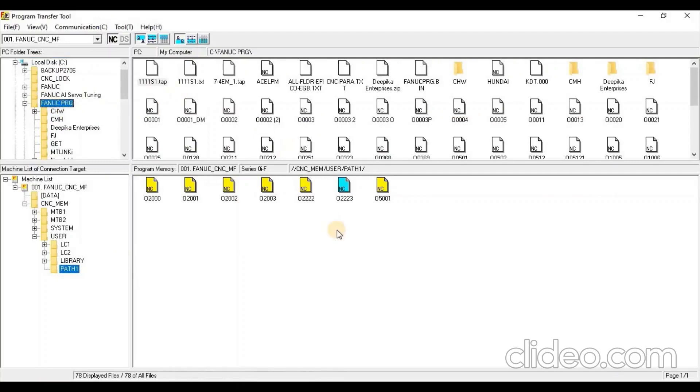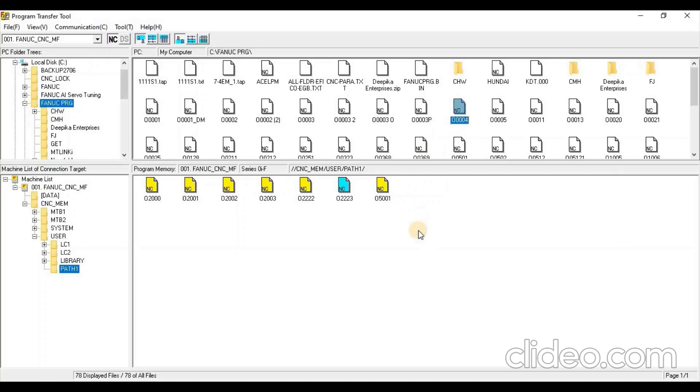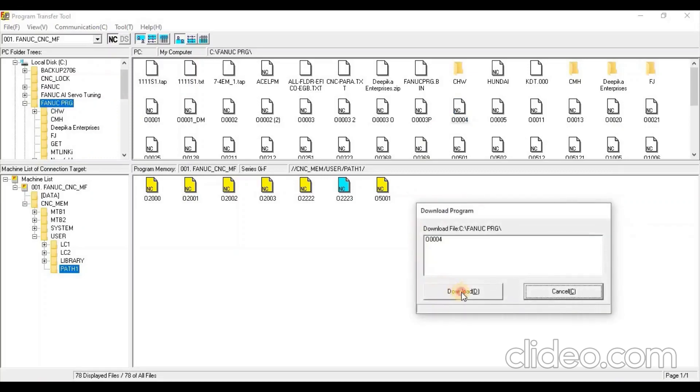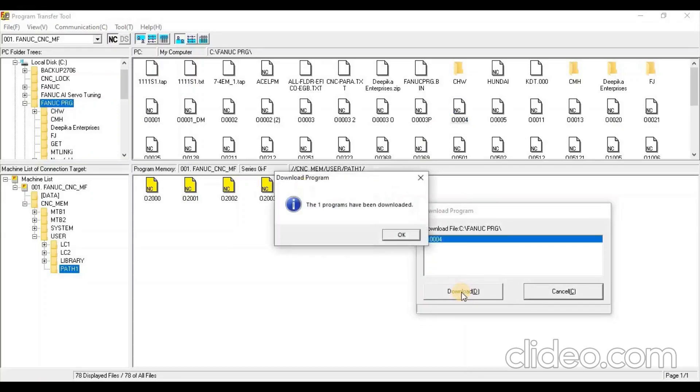To transfer a program from PC to CNC, drag the program from PC Folder Area and drop in Program Memory Area. And then press Download button.